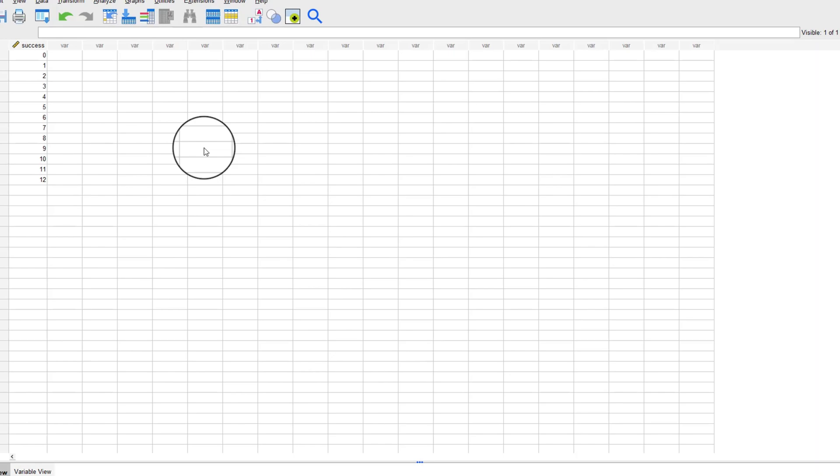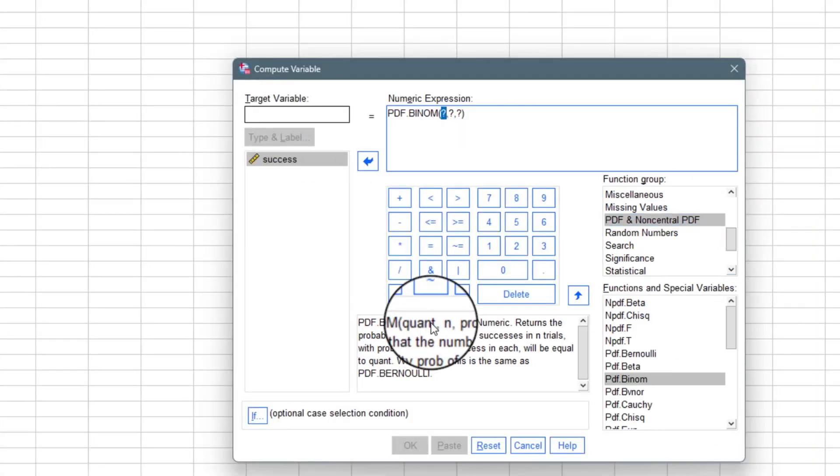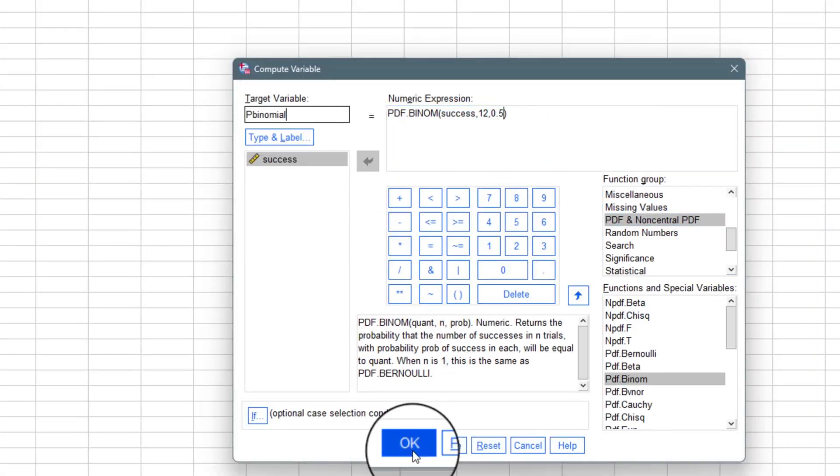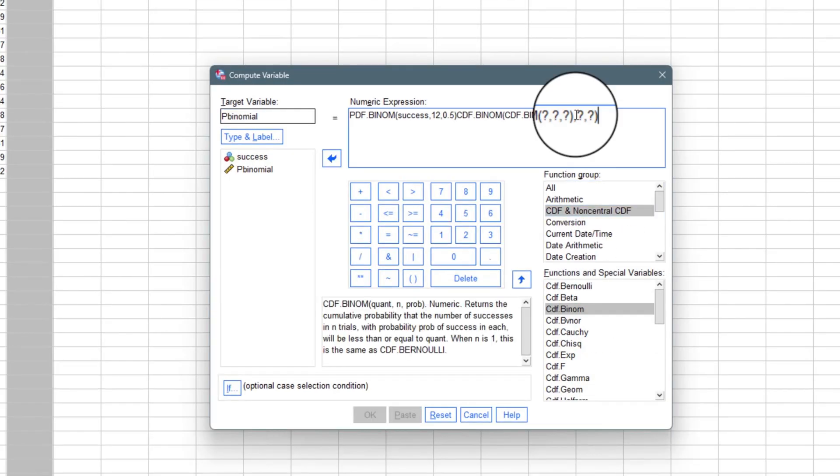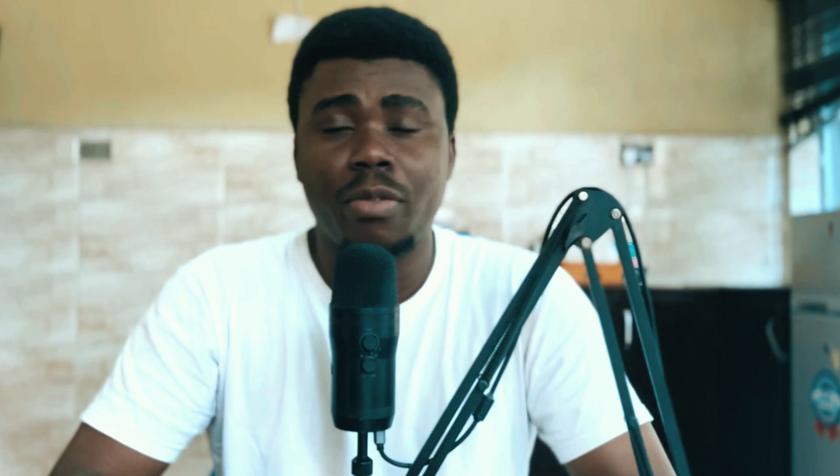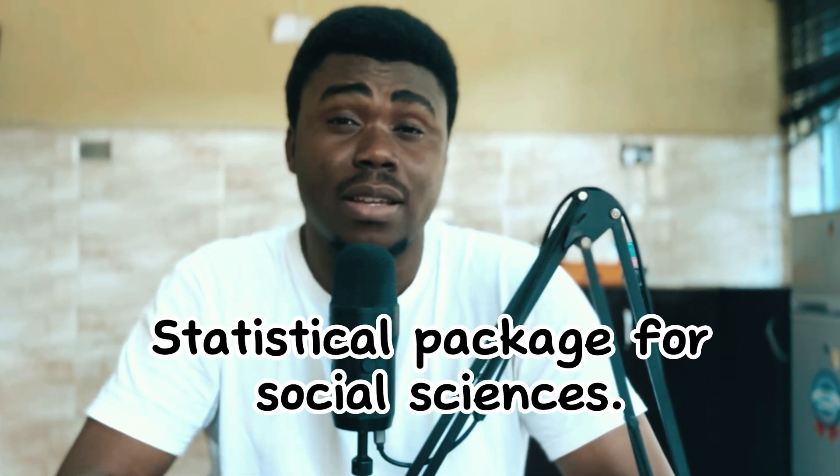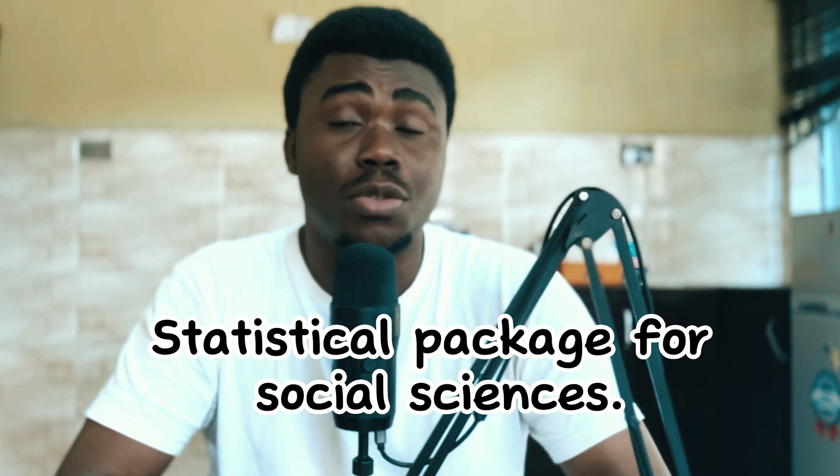IBM SPSS is one of the great tools out there that you can use to perform statistical analysis among other tools. Before I jump into the tool and start teaching you one or two things, I'd like to introduce you to the software as a whole. The software was created in 1968 and it was called SPSS, which means Statistical Packet for the Social Sciences.